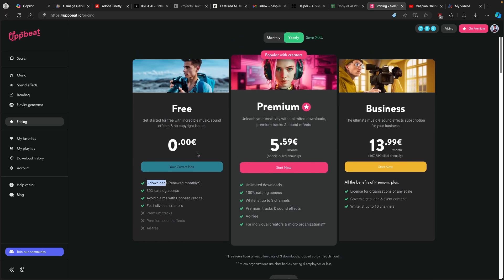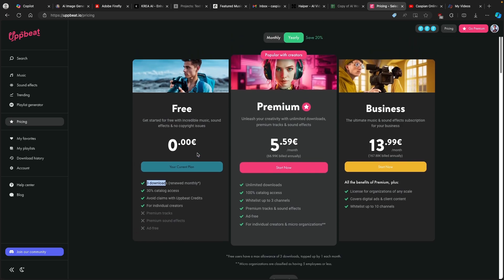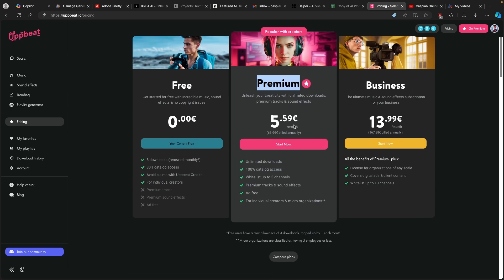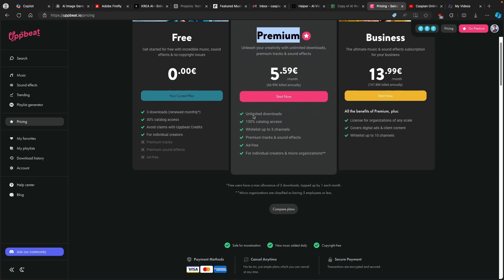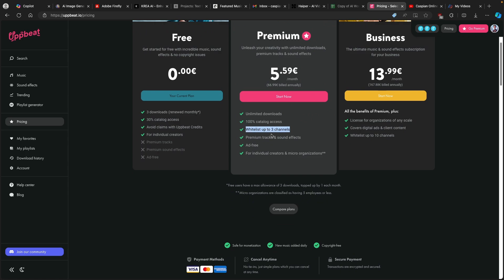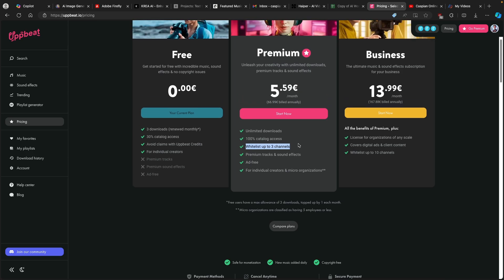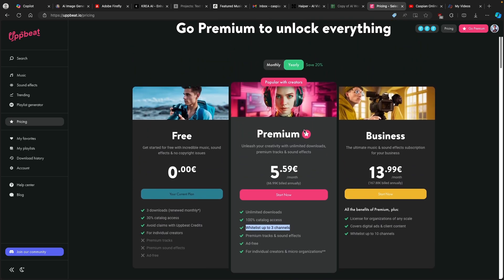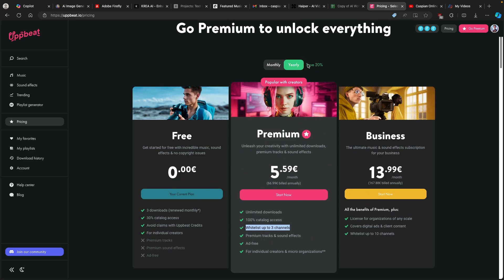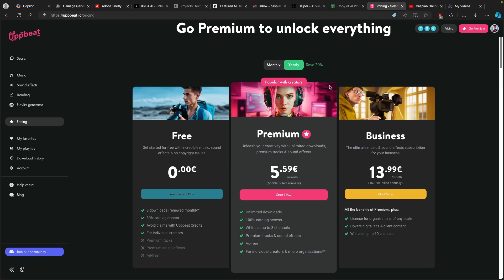I highly suggest you use the link in the video description and upgrade to the premium account, which is about 5 euros and 60 cents per month. You will get unlimited downloads, 100% catalog access, whitelist up to three channels, premium tracks and sound effects, ad-free, for individual creators and micro-organizations. If you pay yearly, you will save 20%. I think it's totally worth using the link in the video description.